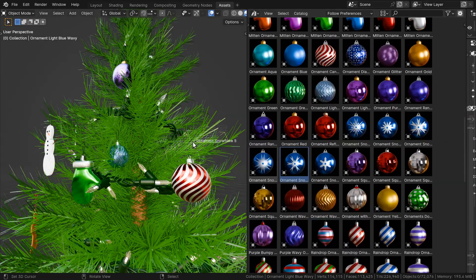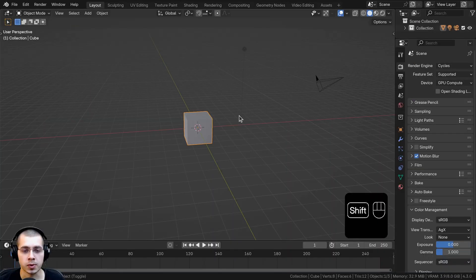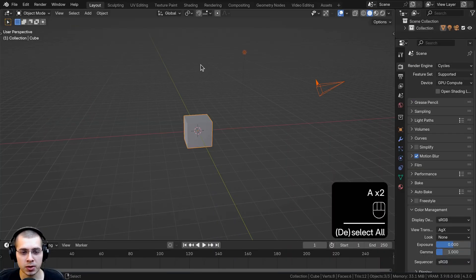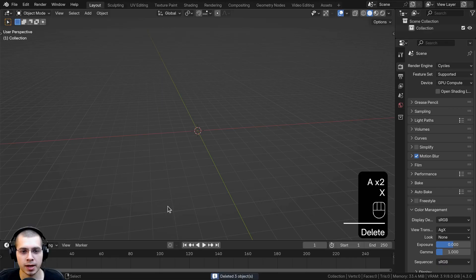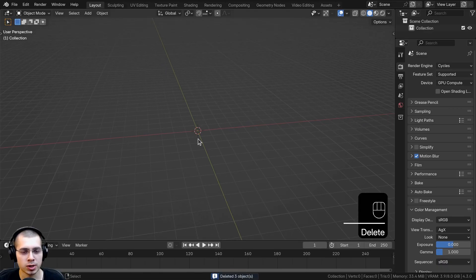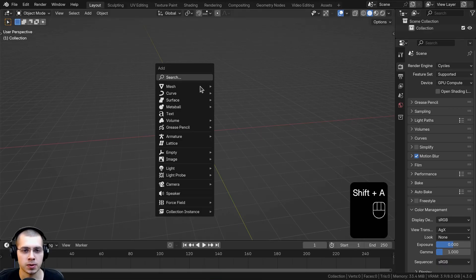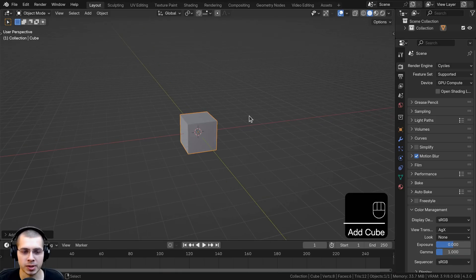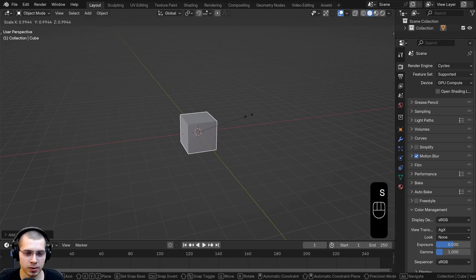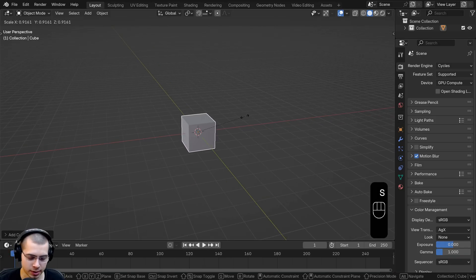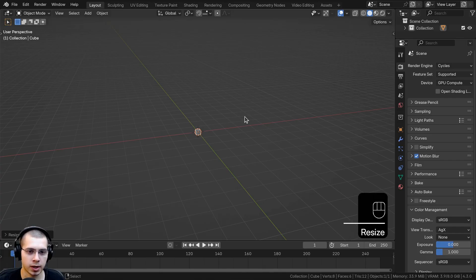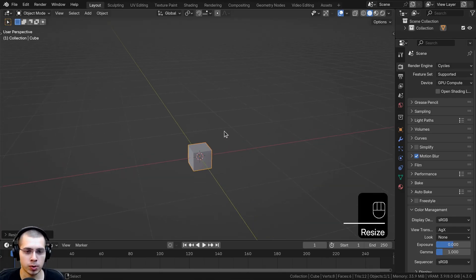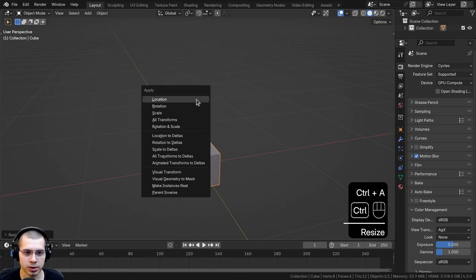In a new Blender scene, I'm going to select everything, delete everything, and start out by modeling one single needle. I'll go to the add menu and add a new cube. I'm going to scale the cube down to a size of 0.15, press Ctrl+A and apply the scale — that's going to be the length of the needle.